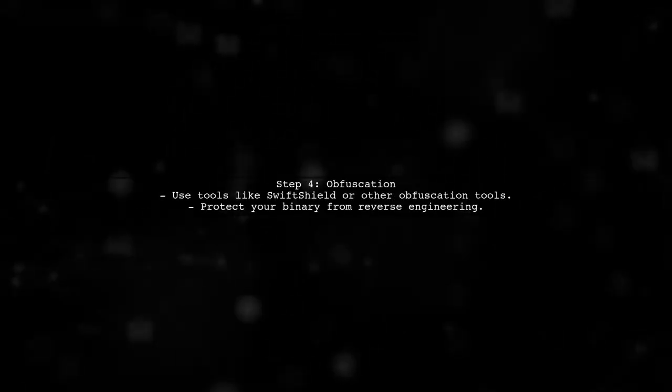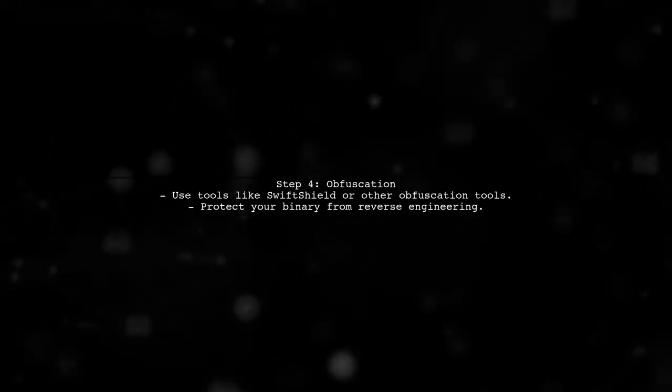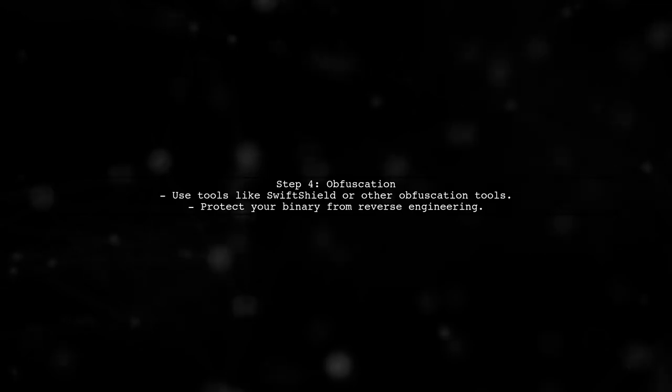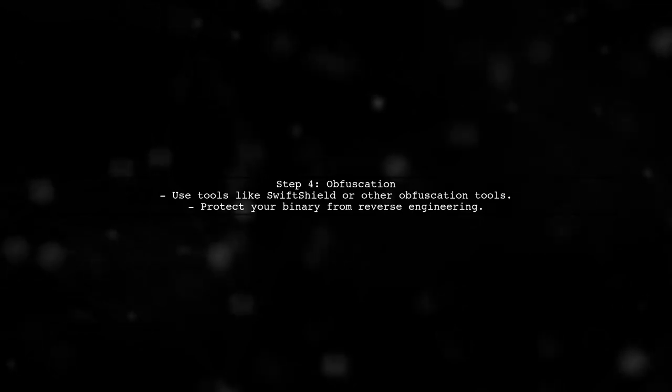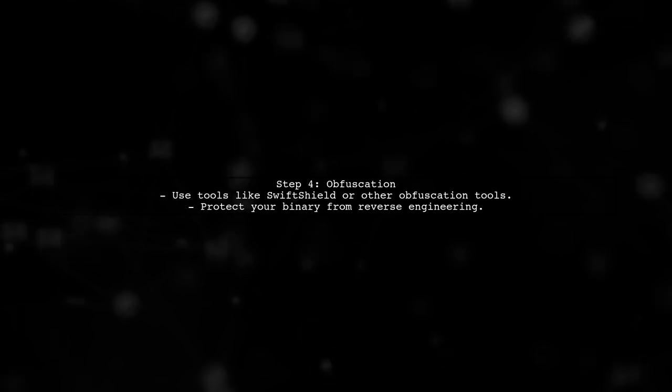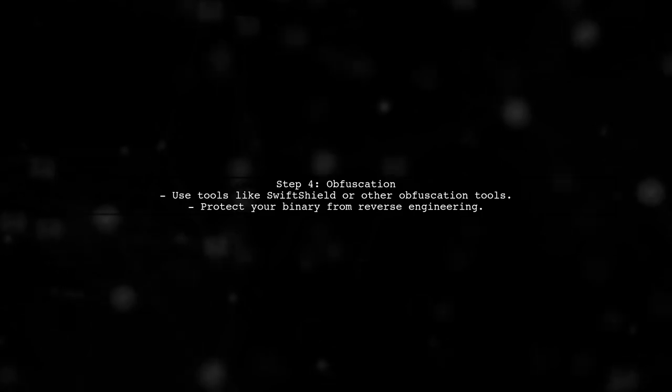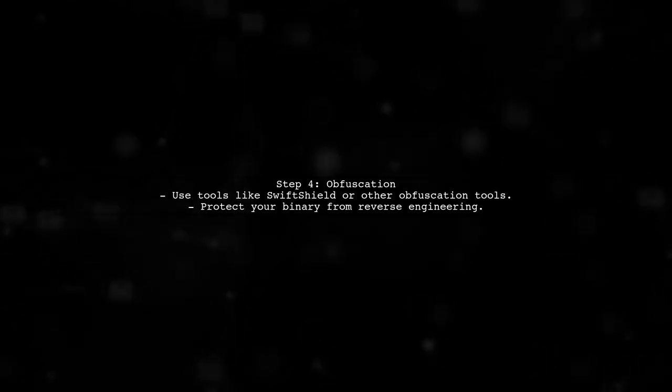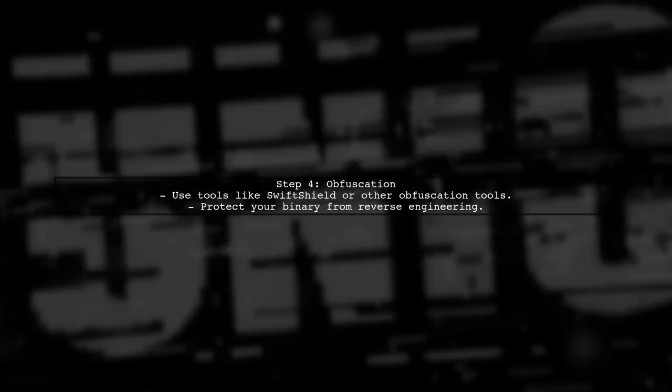Finally, consider using obfuscation tools. These tools can help make your binary harder to reverse engineer, adding an extra layer of protection to your framework.